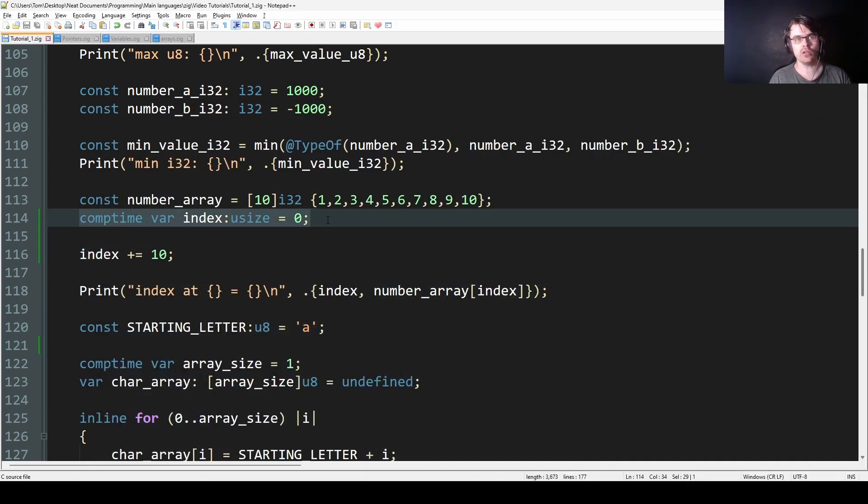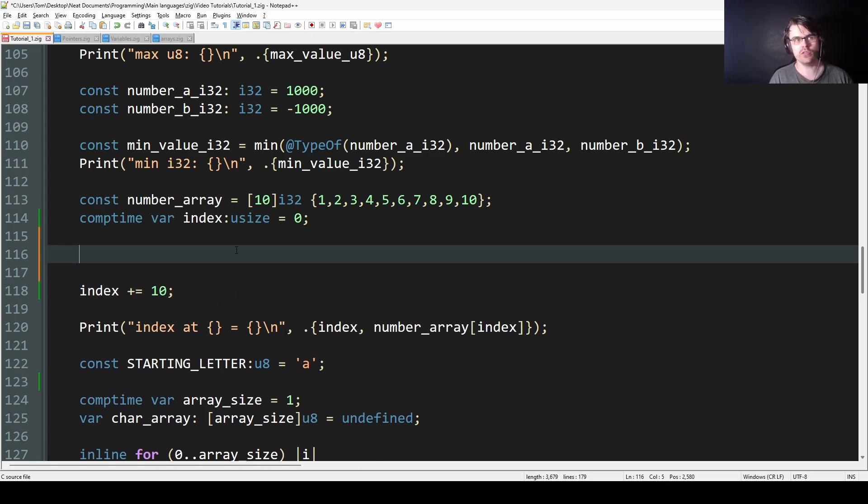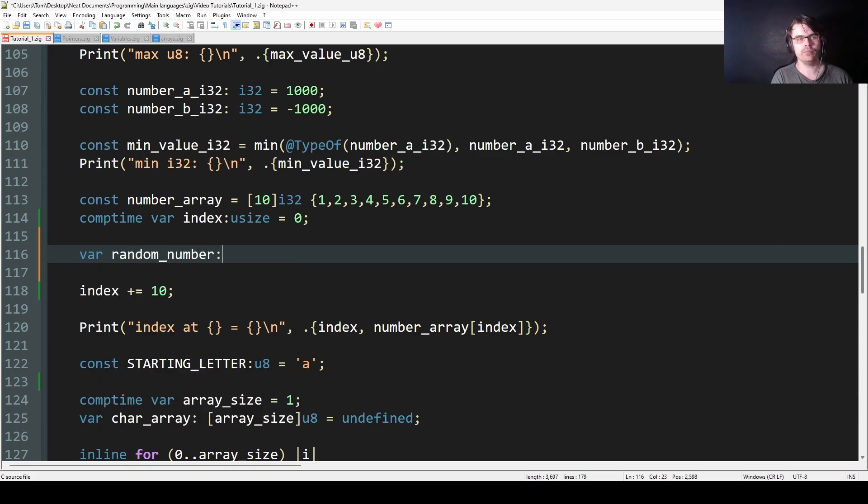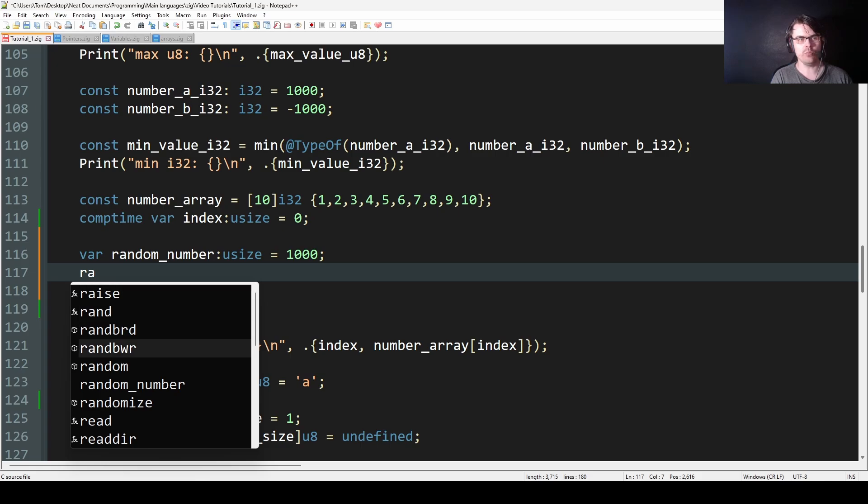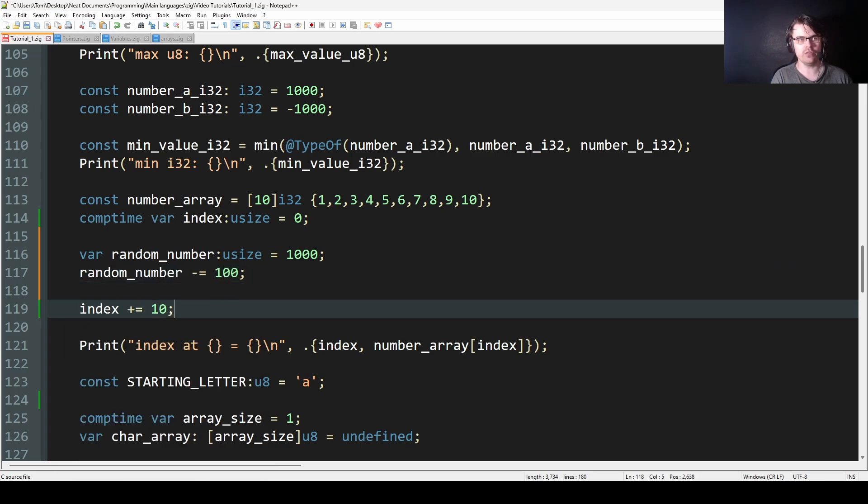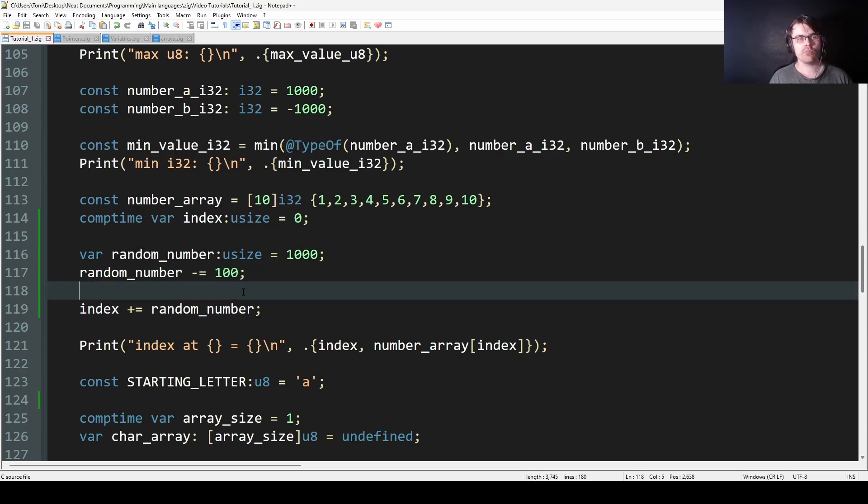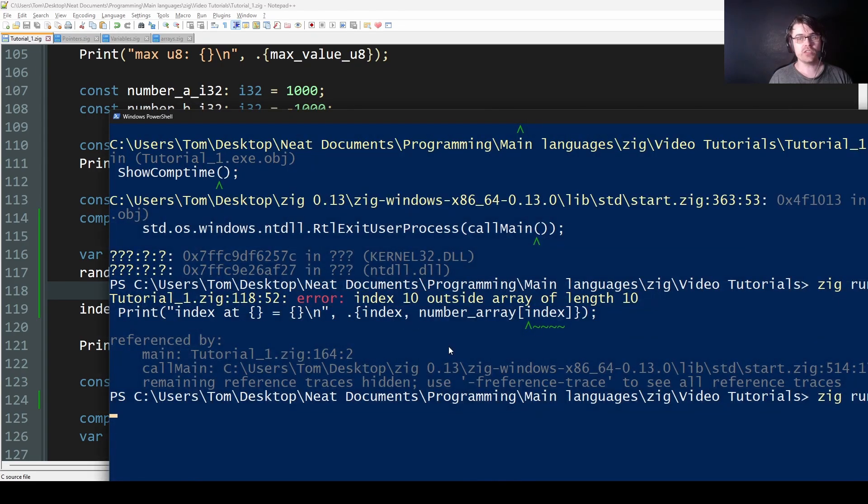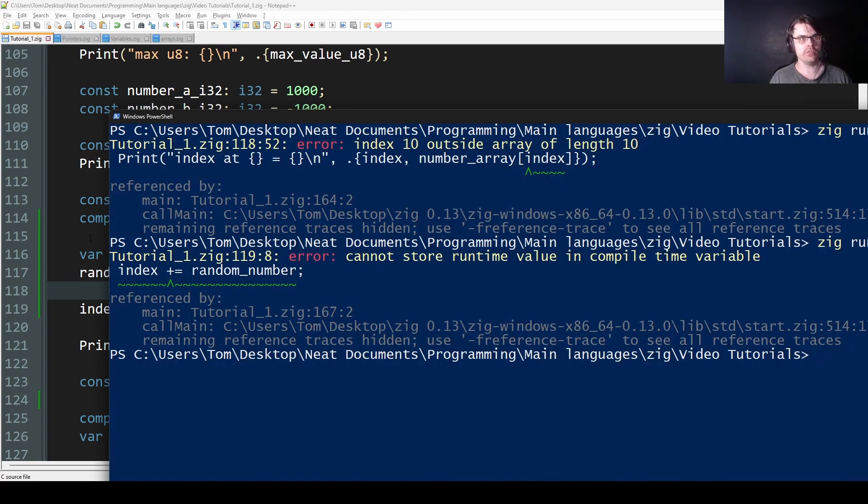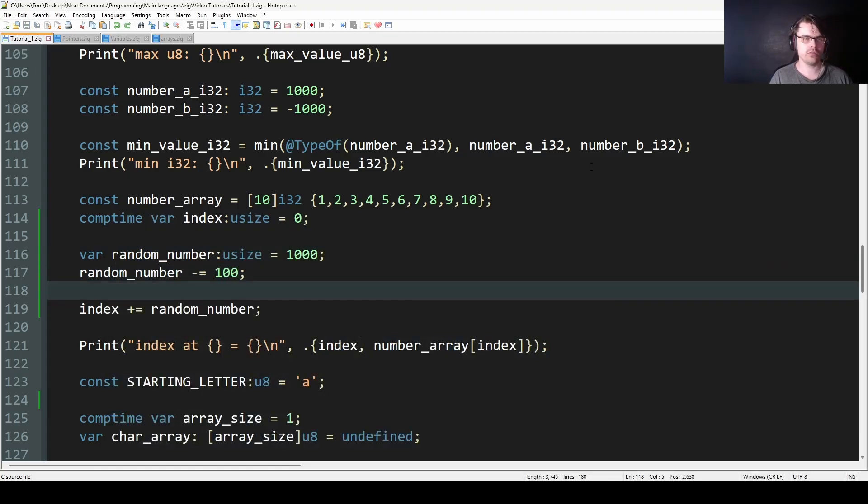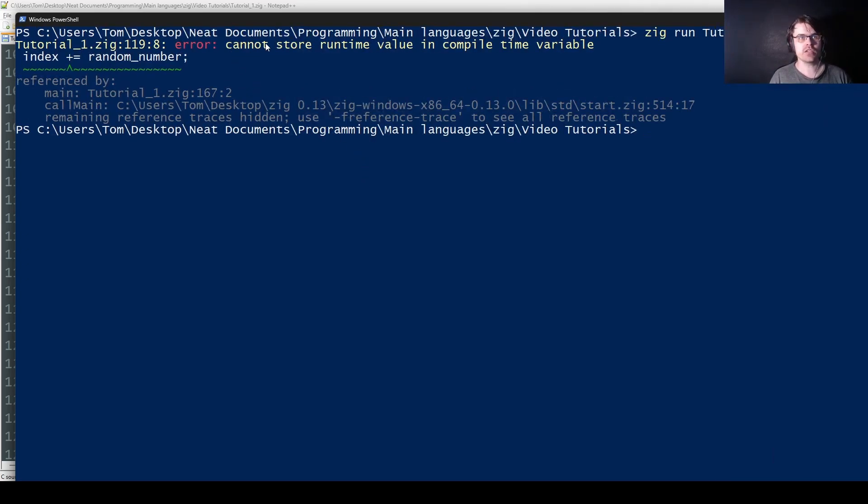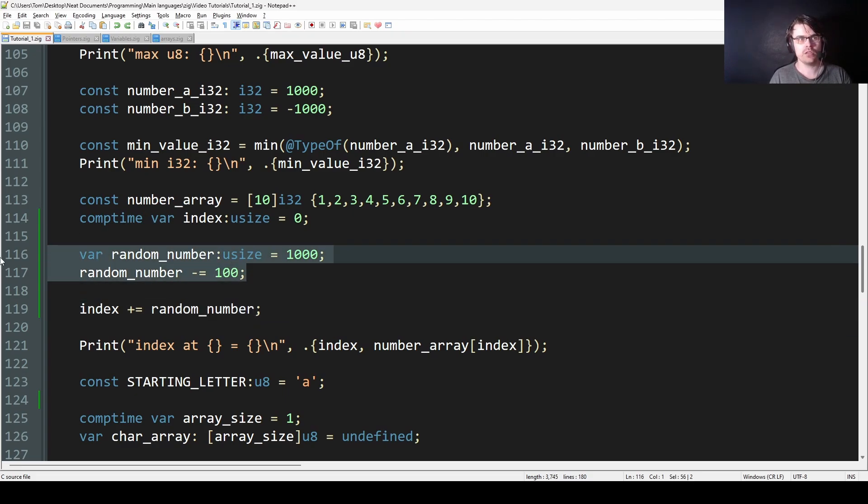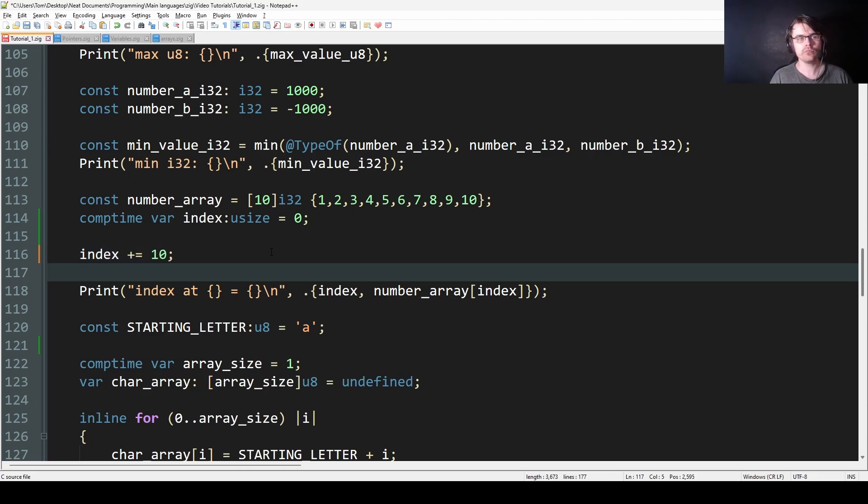So if you make it a comptime var, it is known at compile time. But if I put in like var random_number usize and make it like a thousand and then go random_number minus equals 100, and then do random_number here plus equals random_number. The problem is random_number is not known at compile time. So this will give us an error. So here actually crashes at compile time because random_number is not known at compile time. It says cannot store runtime value in comptime variable.